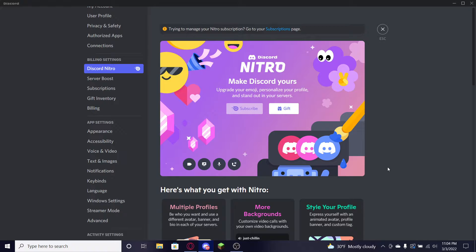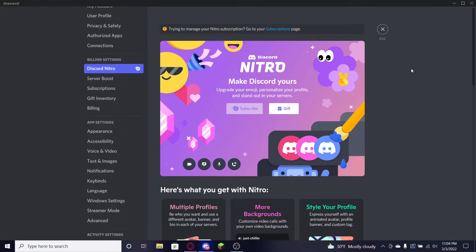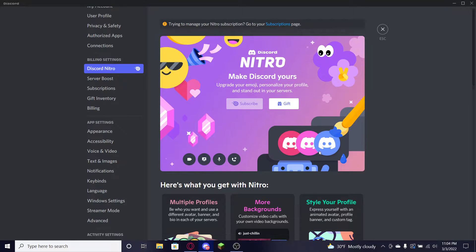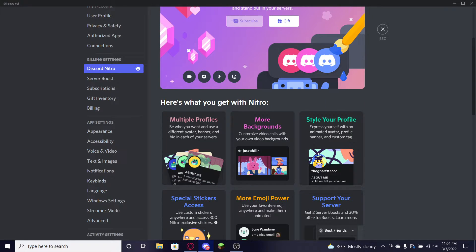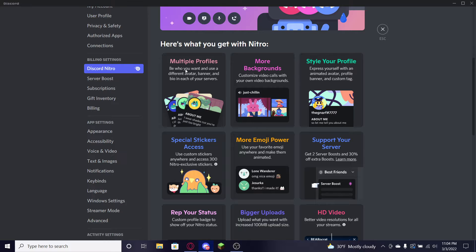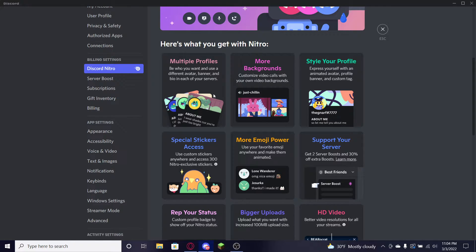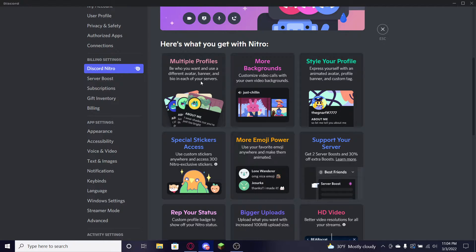Let's take a look at the benefits of Discord Nitro right now together. You head over to Discord and you go ahead and see what we get. We can have multiple profiles, you can go ahead and go into a server and make a server profile. It does not have to be your actual Discord, you can go ahead and customize it however you want.